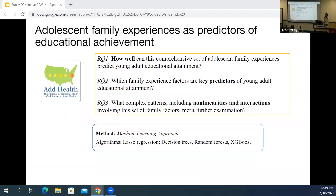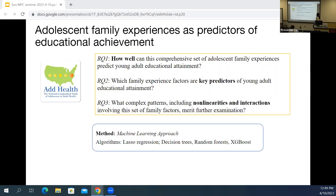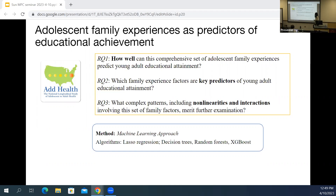Based on this literature review, we have three questions. The first is: how well can this comprehensive set of 62 family predictors predict young adults' educational attainment? The second is: among so many predictors that people have considered, what are really the key ones relative to others? And the third is: what complex patterns — including nonlinearities and interactions, which have been relatively neglected compared to linear associations — can really exist here? To answer these, we use the supervised learning approach, using four algorithms: Lasso regression, decision trees, random forests, and XGBoost.